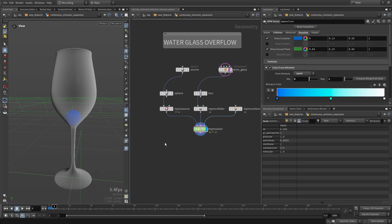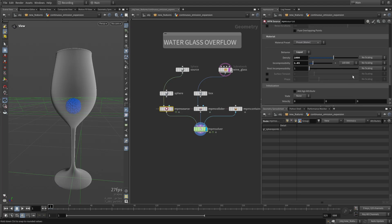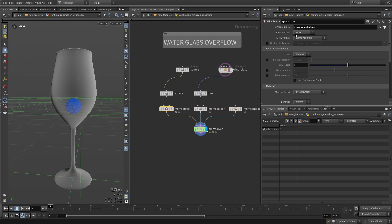well of course we don't have the proper material, so I can set it to water. And also we are only emitting once at the moment, I want continuous emission.